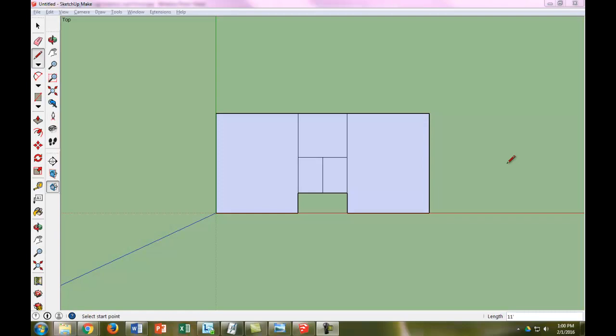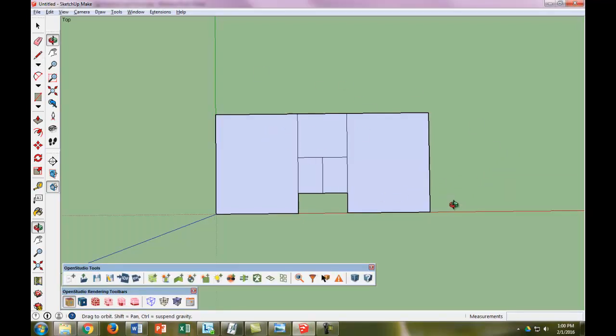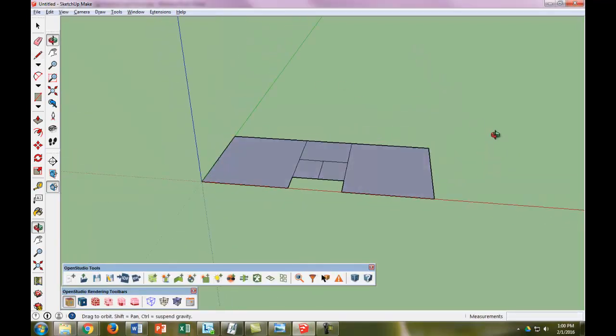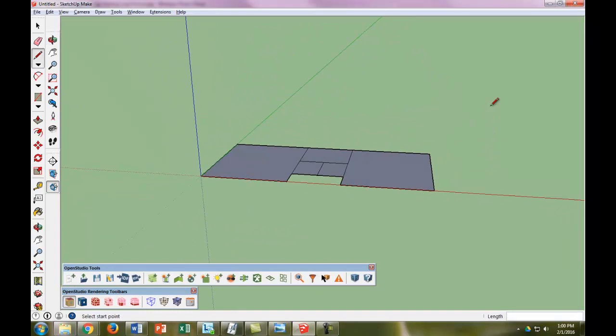Alright, so now we have our basic 2D geometry. The first thing we're going to do is get rid of this top view by just orbiting around, just so we can see that it's actually a flat plane right now.